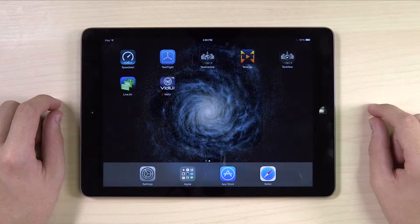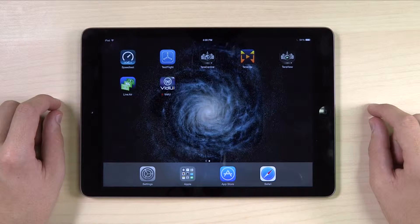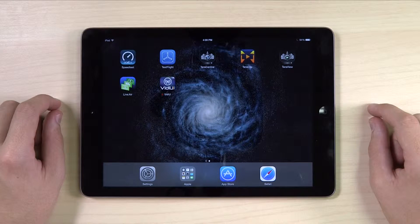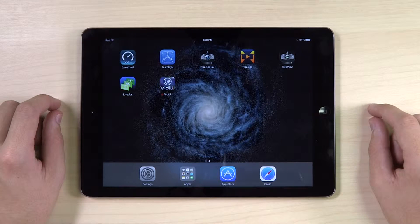First, make sure your iPad running Live2Air has internet connection, either via Wi-Fi network or a mobile hotspot.